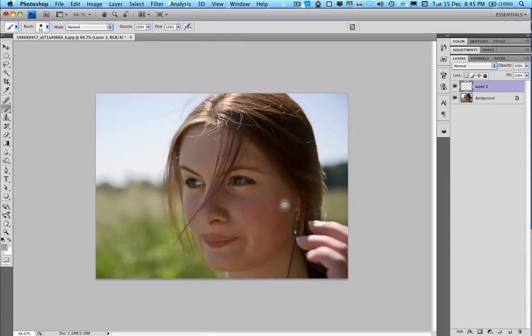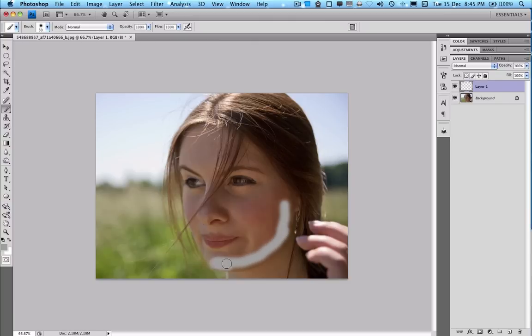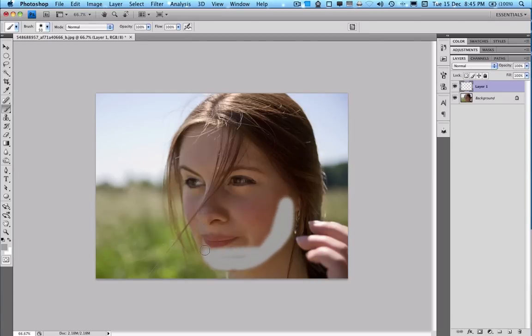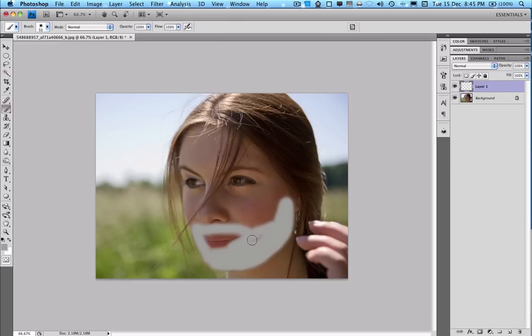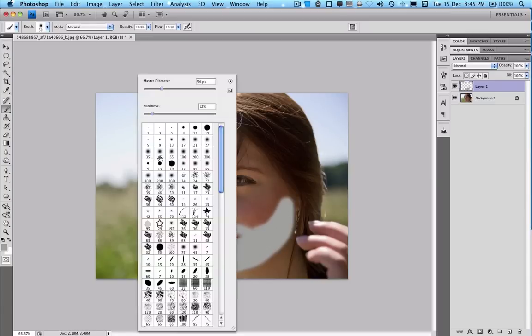Then we want to start painting where we want the stubble to come. Make sure it's not too neat. So basically just paint and always make sure you have the hardness set low.